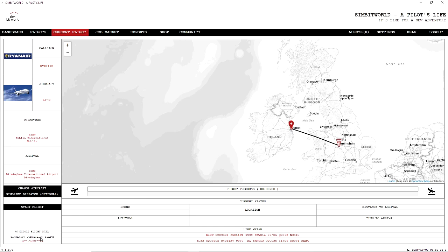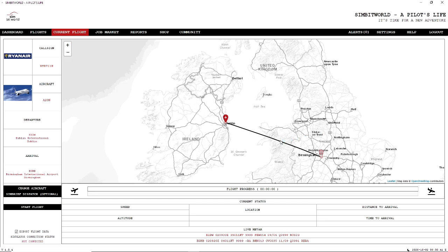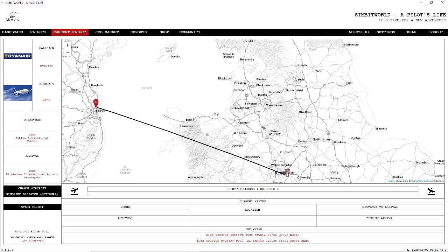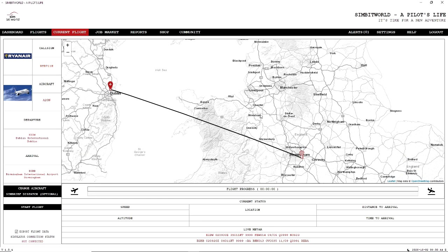Obviously I'll be flying an A320 from Dublin to EGBB, which is Birmingham International. Now once the simulator is loaded up, it would say connected, and all we would then do is start flight. Now we could do a SimBrief dispatch which would give us the SIDs and STARs, but what I'm going to do is do that manually through the flight simulator.